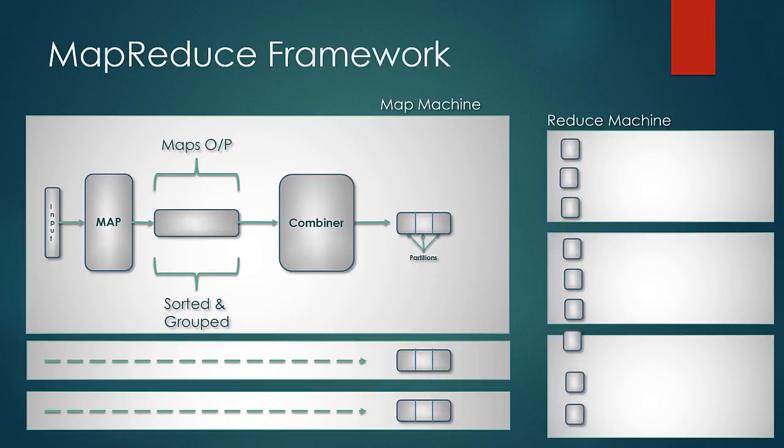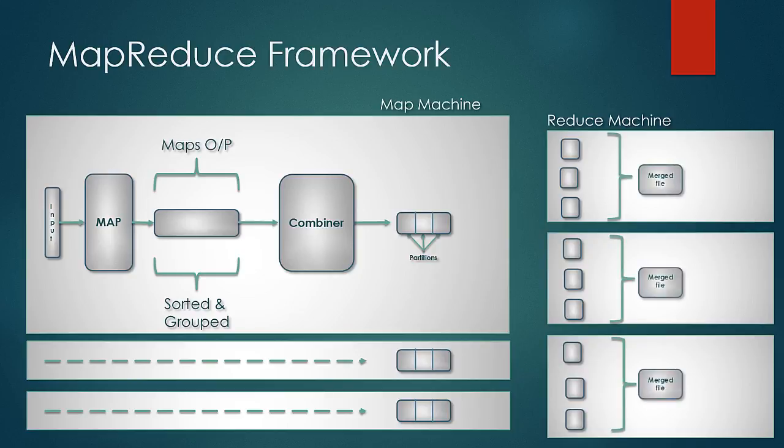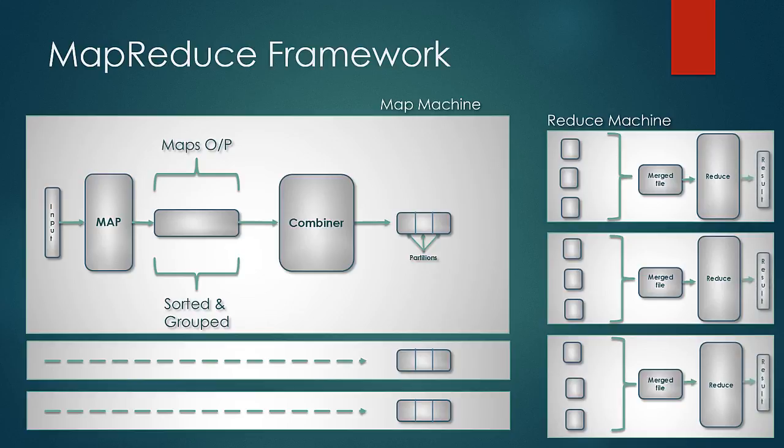On the reduce machine, Hadoop combines all the partitions and feeds in the merged file to the reducer, and the reducer performs its logic to output the result.